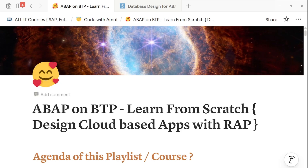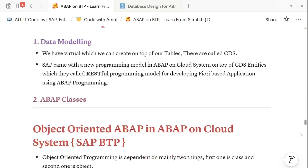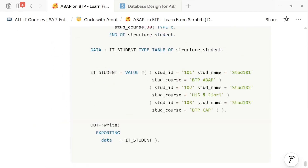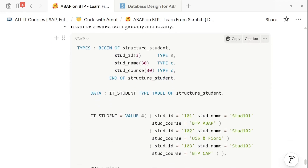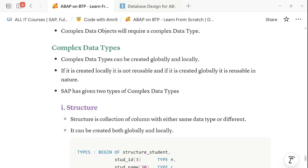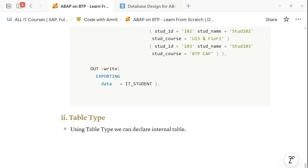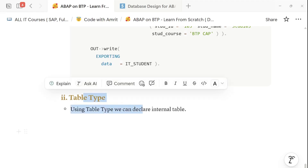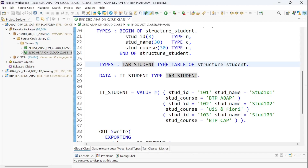Hello and welcome back everyone to our ninth episode of ABAP development on our SAP BTP platform. In our earlier episode we discussed how we can declare an internal table — an internal table is nothing but a complex data object, and using it we can store multiple records in our ABAP Cloud system. For declaring an internal table we need complex data types, and there are two types: structure and table type.